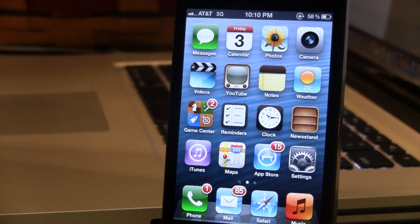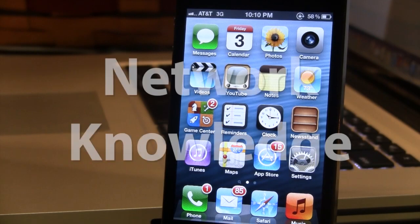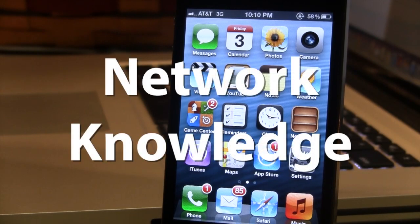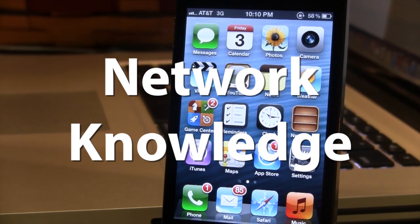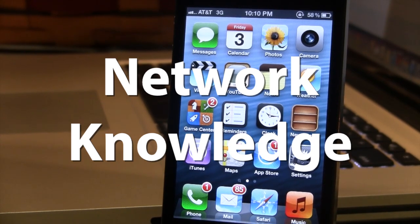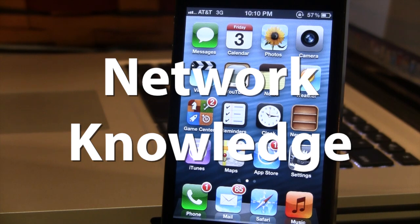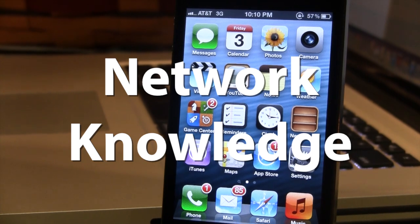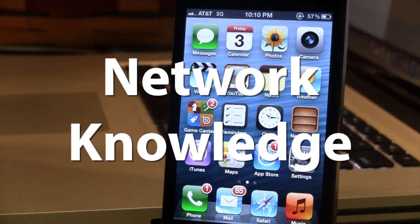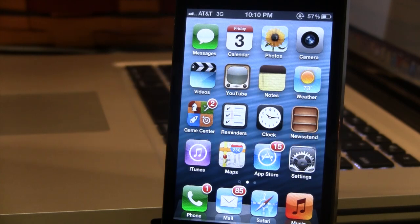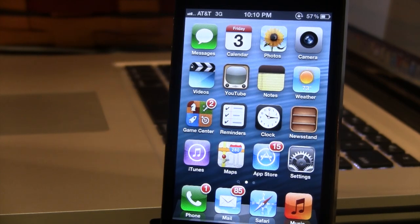Hey guys, Mitch here. Today we're going over Network Knowledge. It is a jailbreak tweak that allows you to see all the Wi-Fi networks that you've ever been connected to. So if you've ever been to a friend's house or a hotel, you'll be able to see the name of the networks that you have been connected to.